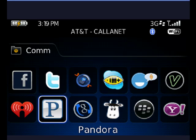Now Pandora has been online for quite some time, many people enjoy it, and now there's an application available from BlackBerry App World that goes right here on your BlackBerry.